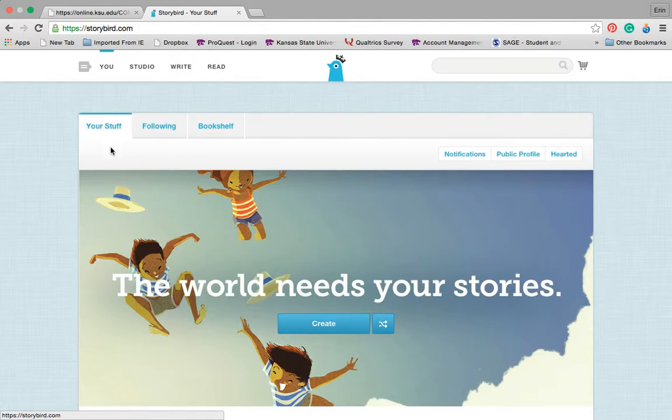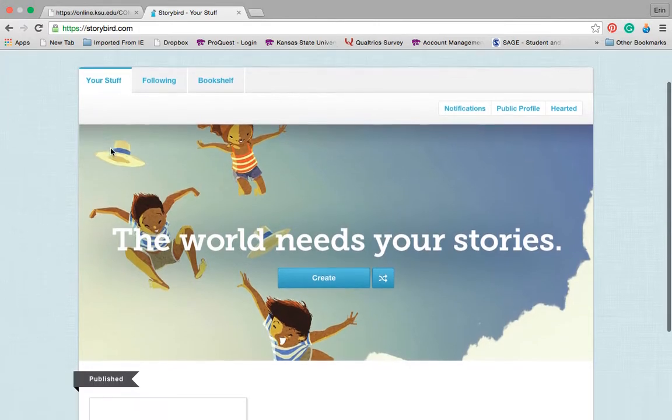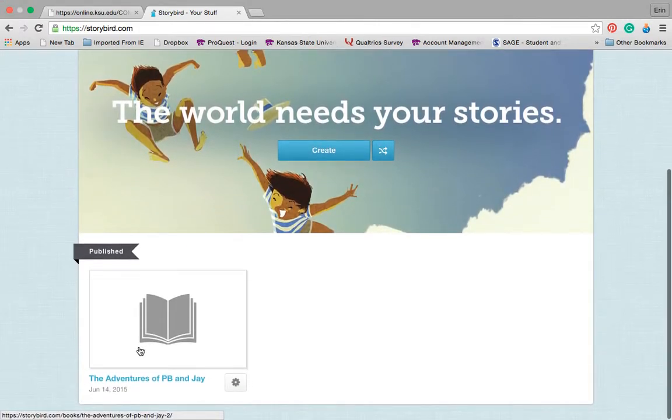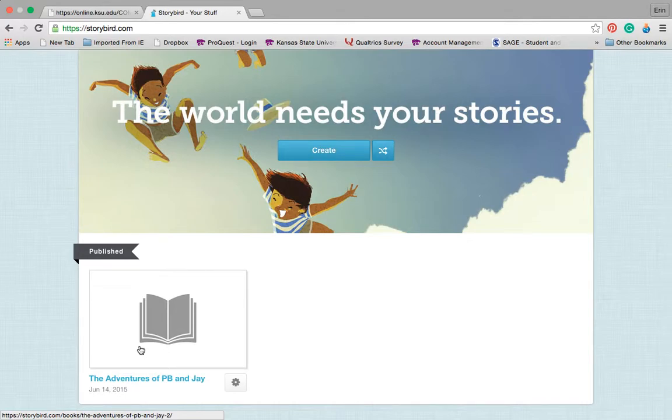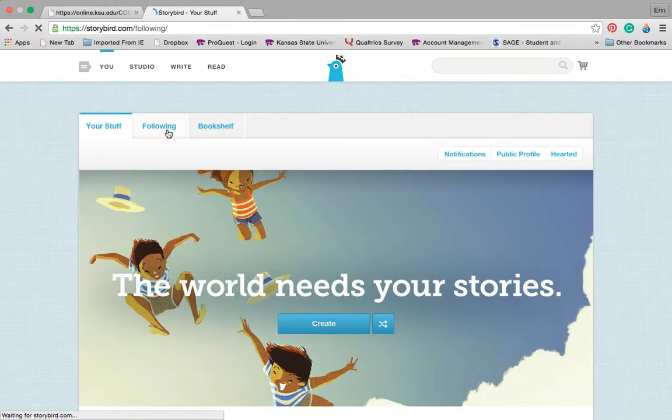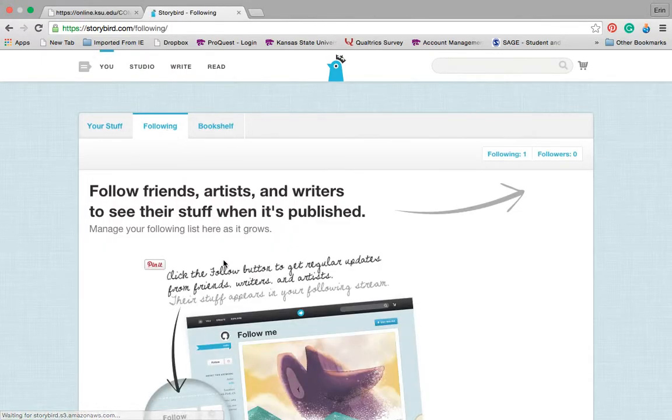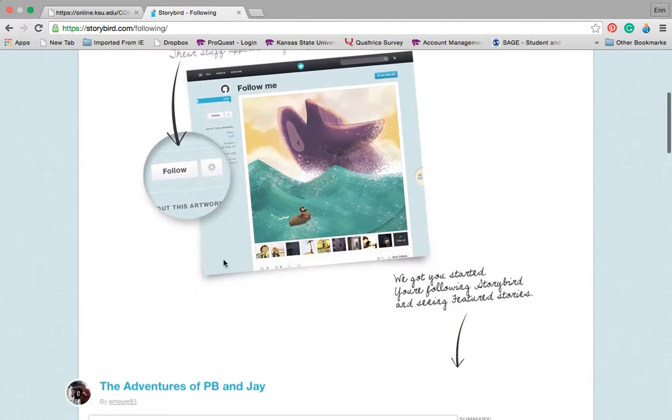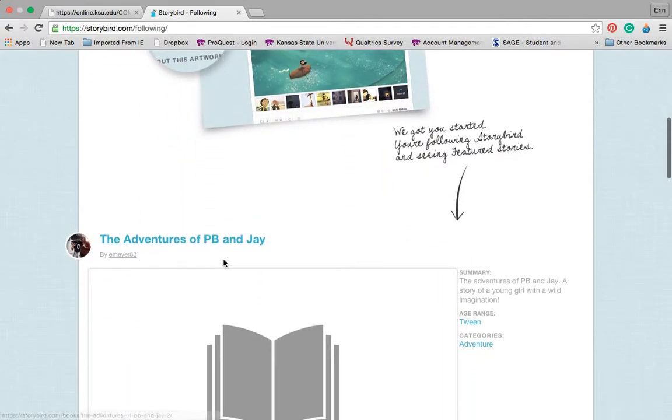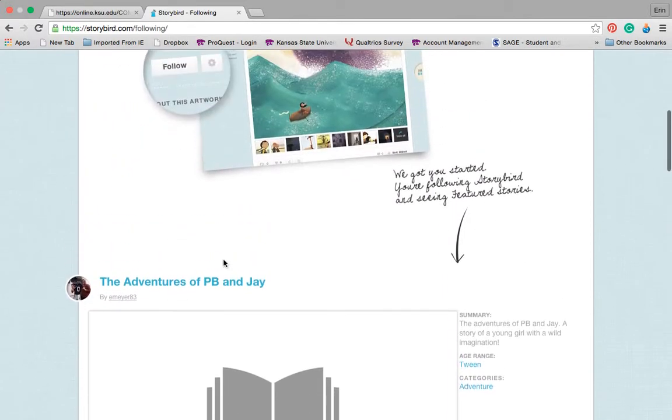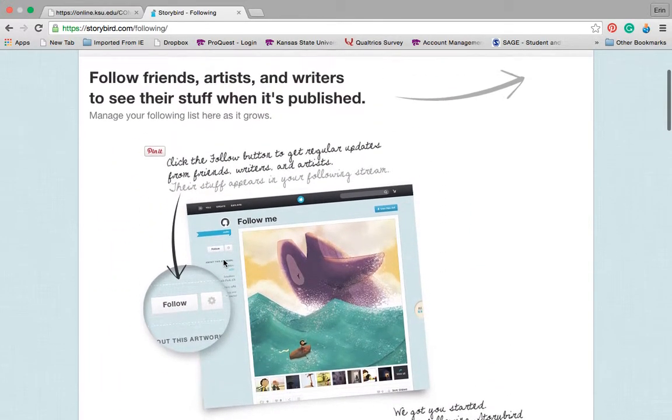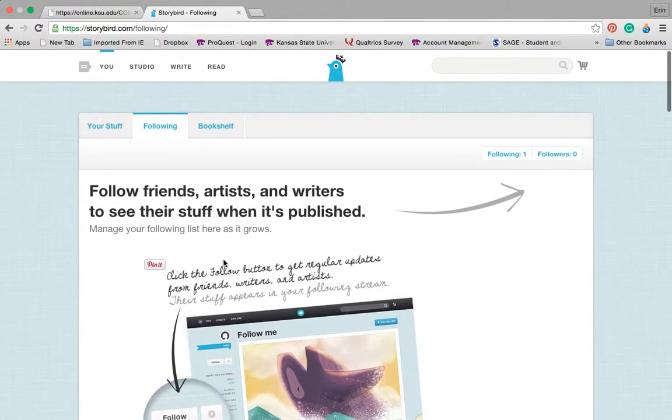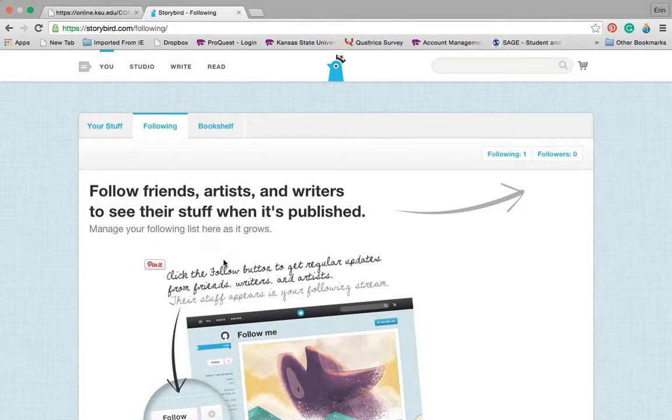It has your stuff, which is a book that I started to play with and then published. If I'm following any different artists or writers or friends, I can see what books they are publishing. This is great for students in your classroom because as they begin to publish different pieces of work, other students can go in and follow it, comment and review what their friends have been writing.